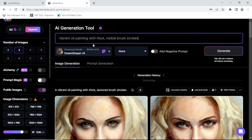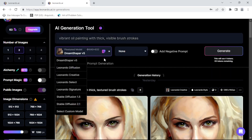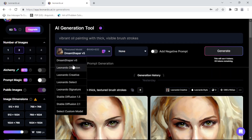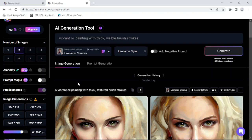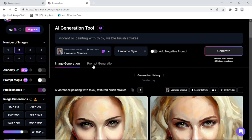So you can choose your model here. I guess this is the default but I like this one, the Leonardo Creative. And you have to play with this, it doesn't take long to figure it out. Negative prompt, I don't think I'm gonna do any negative prompt. So I'm gonna talk about prompt generation, that's interesting. But anyway, let's just generate.